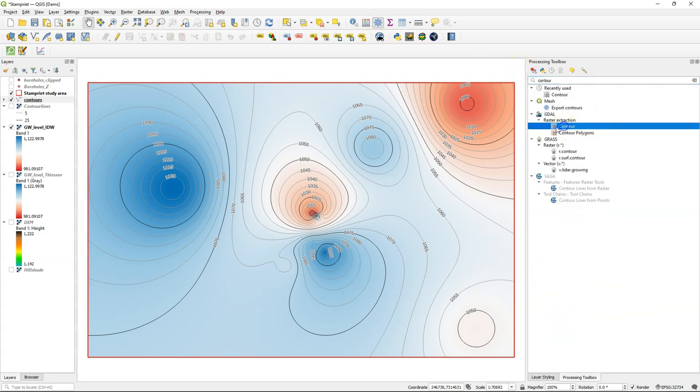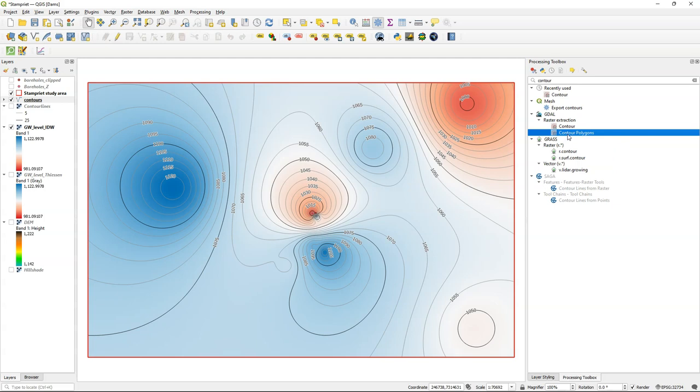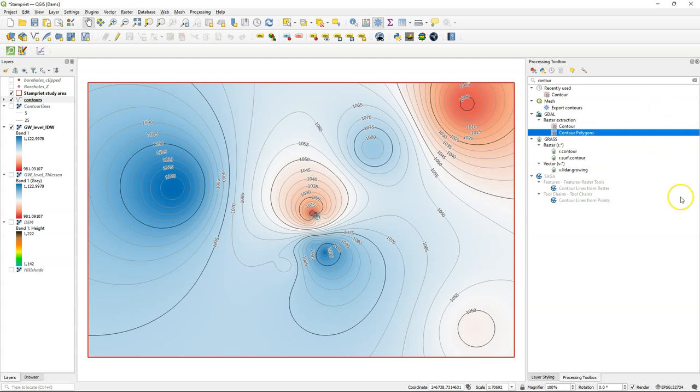In the processing toolbox, if you search for contour, you find two different tools. The contour tool is what we have already used. But there's also a tool to create polygons instead of lines, which you sometimes need. I hope this was useful. Please subscribe to my YouTube channel if you want to receive updates.